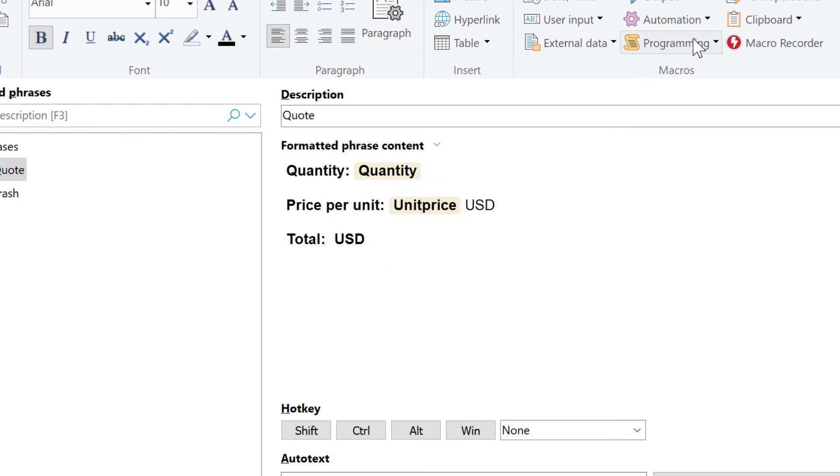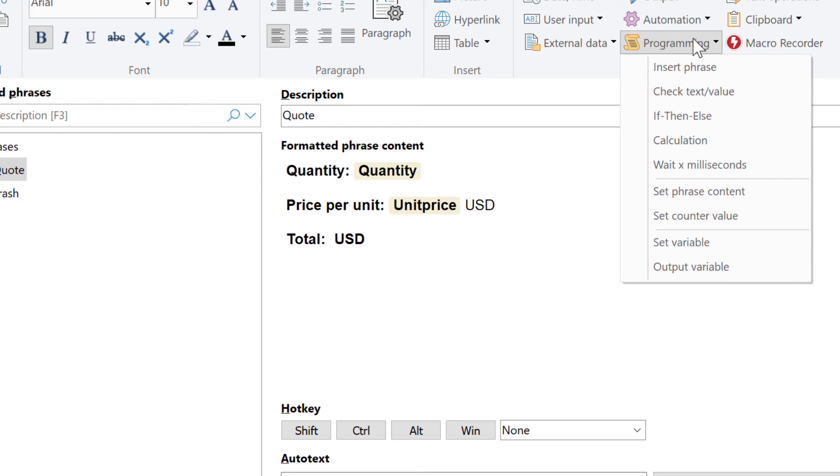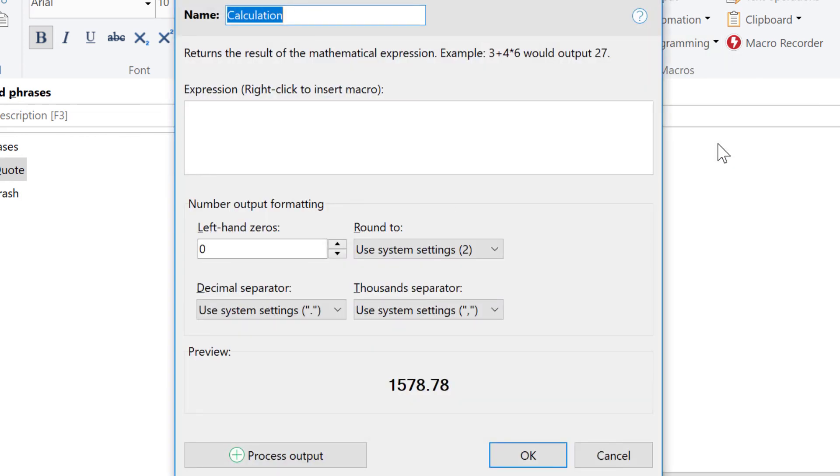Calculations are under Programming, Calculation. We can name this macro, and the expression,